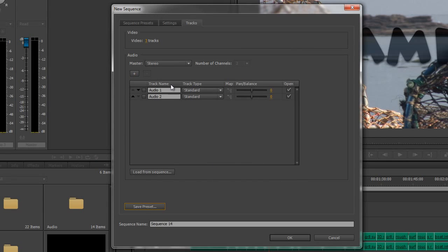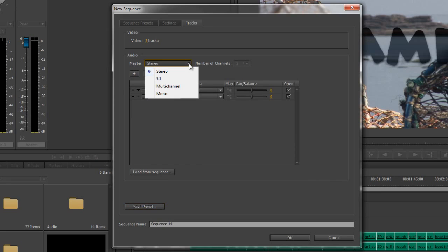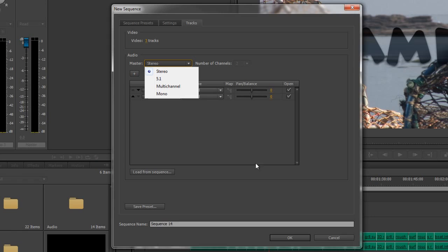However, let's go back to this master here. When you create a sequence, you only get one shot at creating the master. That sequence will always have whatever you have made. So if I make a multi-channel master, it will always be multi-channel. I can't then go back into my sequence settings and change that after the event. But if you get it wrong, don't panic because you can always go in and select all the clips, create a new sequence with the right settings and just paste them in. So it's not the end of the world if you make a mistake.